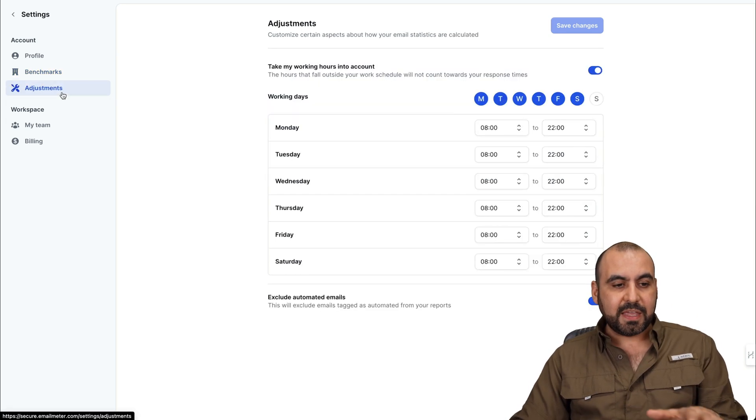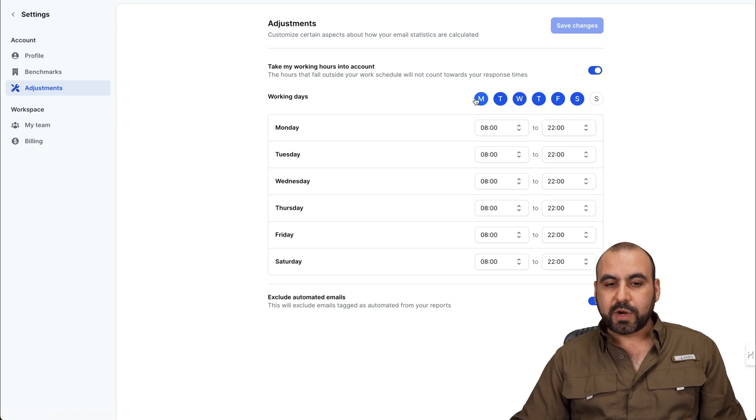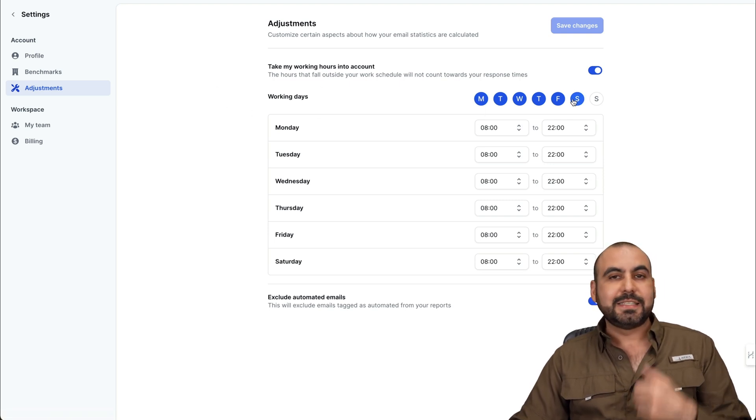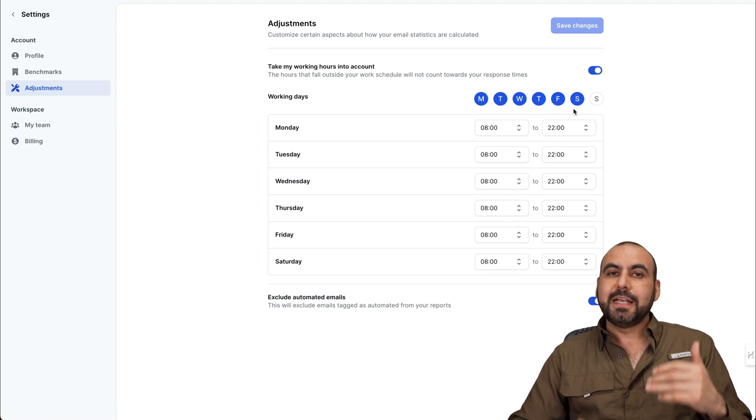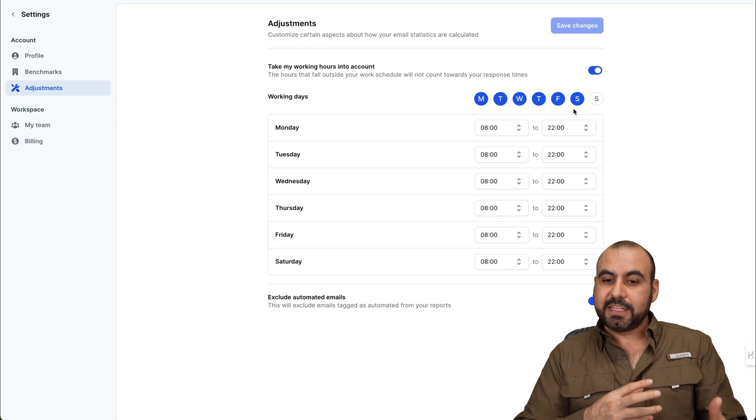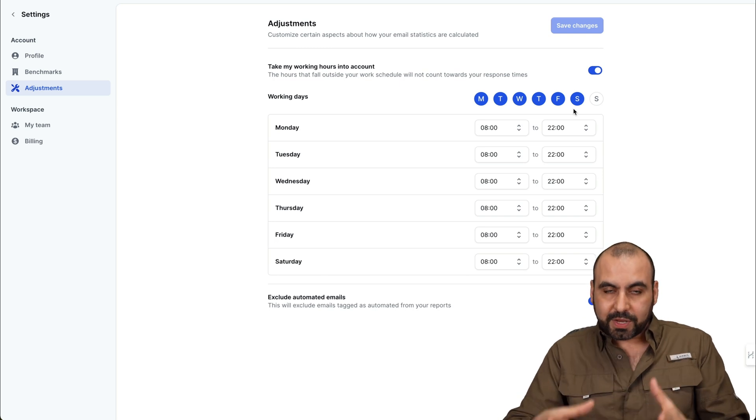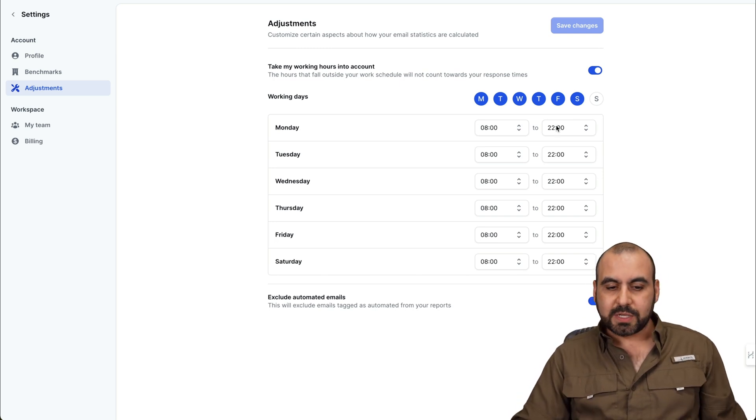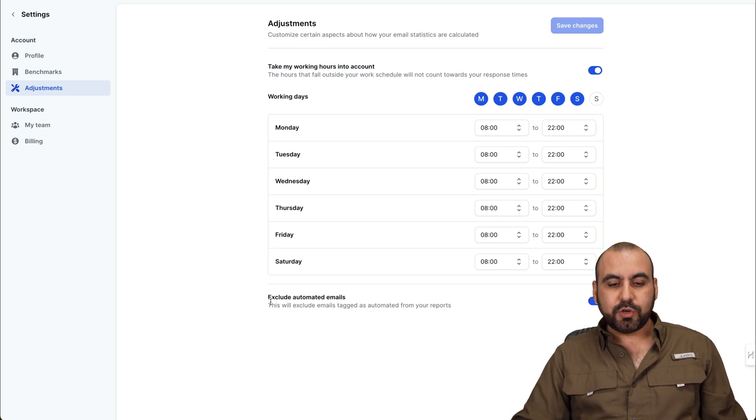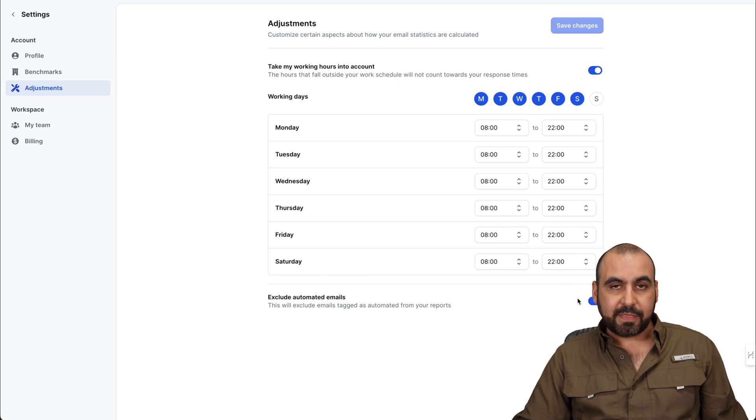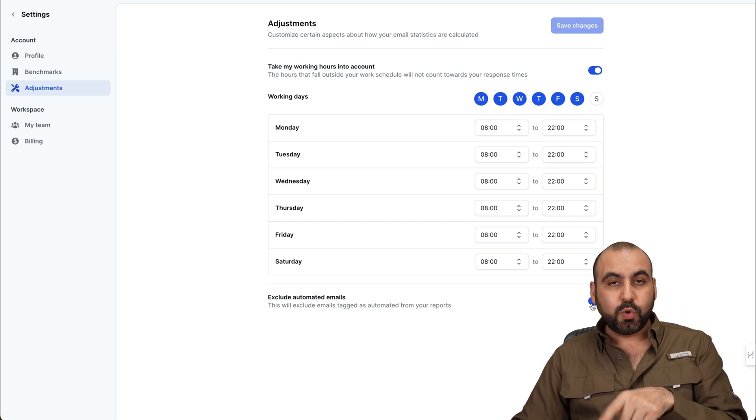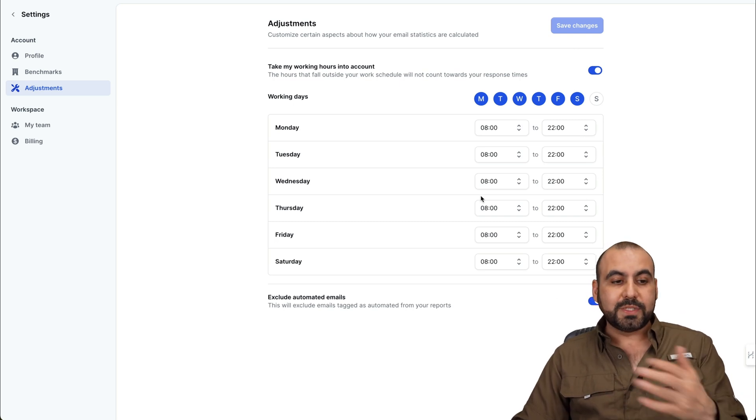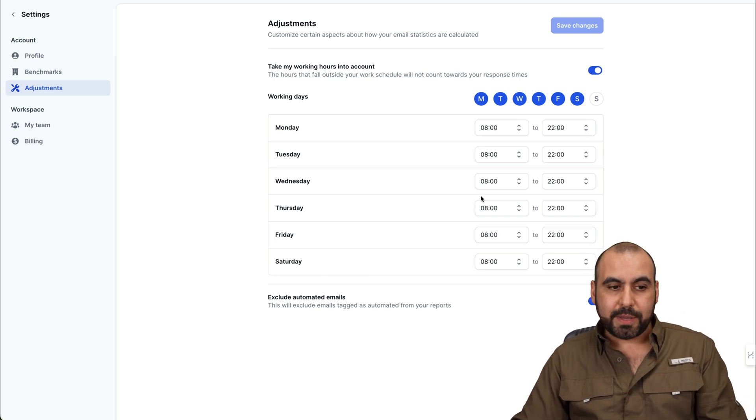And then I have the advanced options. So for example, these are my working days. And the idea of setting this is that you get your average and your analytics based on working hours and not on non-working hours. And you can also exclude automated emails from here by setting this on. By default, these two are off. So do set them up when you get Email Meter.